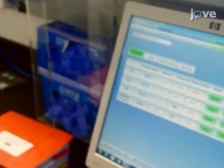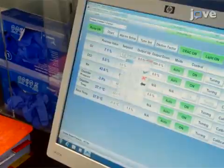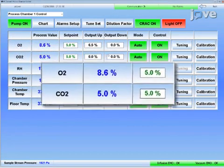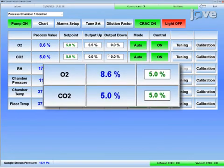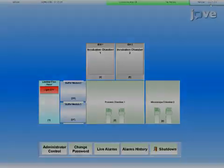Afterward, adjust the gas setpoints of all modules to the appropriate values. Match the carbon dioxide and oxygen levels of the chambers that will be exposed to one another. For example, adjust the process chamber to 5% oxygen before opening an incubator that grows cells at 5% oxygen. Also, adjust the buffer chamber that is used to add items to the process chamber.